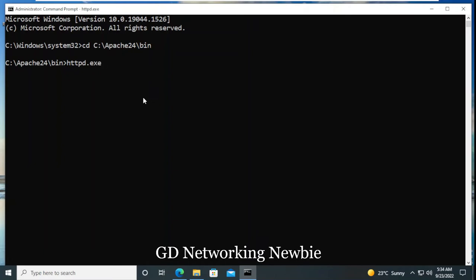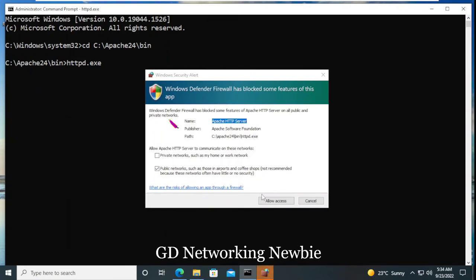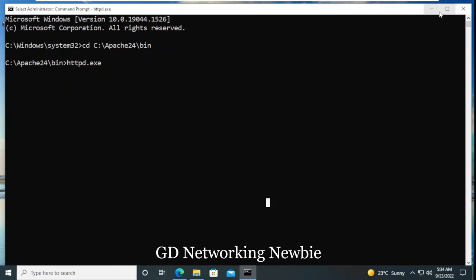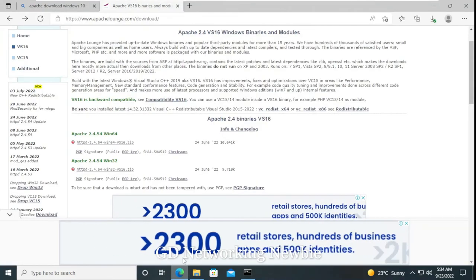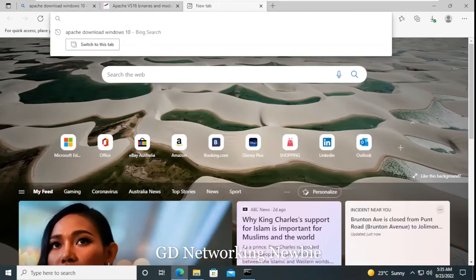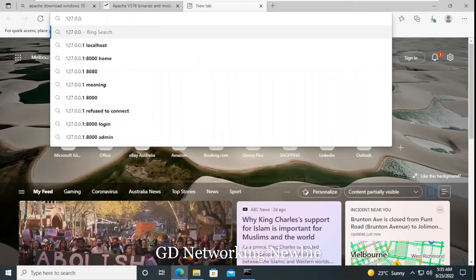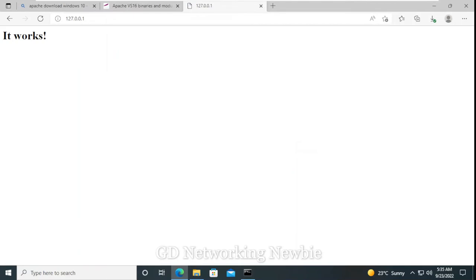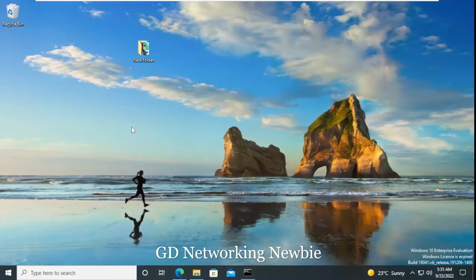After pressing enter, the service starts but asks for firewall permission, so we click Allow Access. The Apache service is now started. To verify, we minimize the command prompt, open a browser, and type the localhost IP address 127.0.0.1, then press enter. The browser shows the message 'It works!' which confirms we have successfully installed Apache web server on our Windows 10 machine.